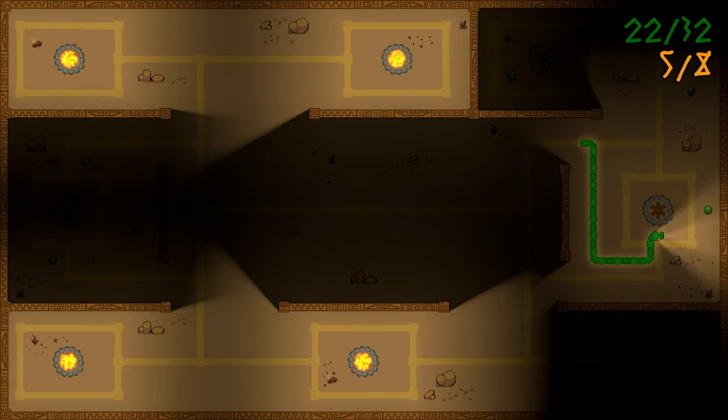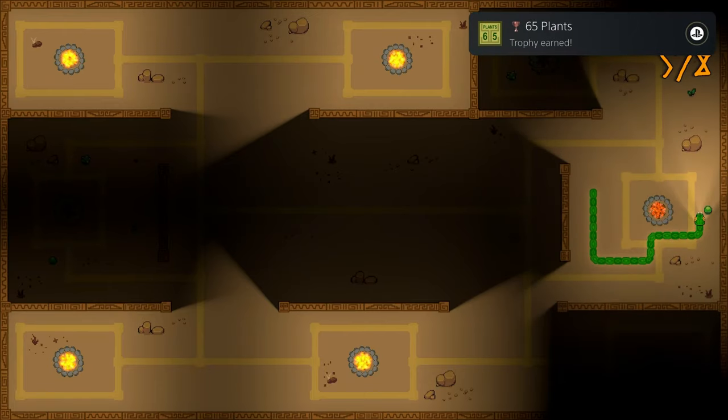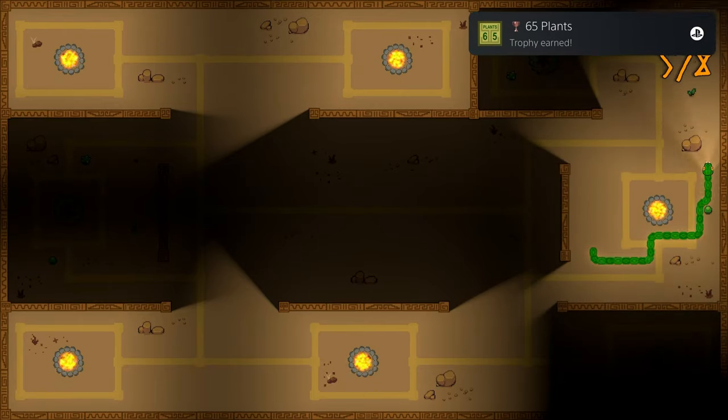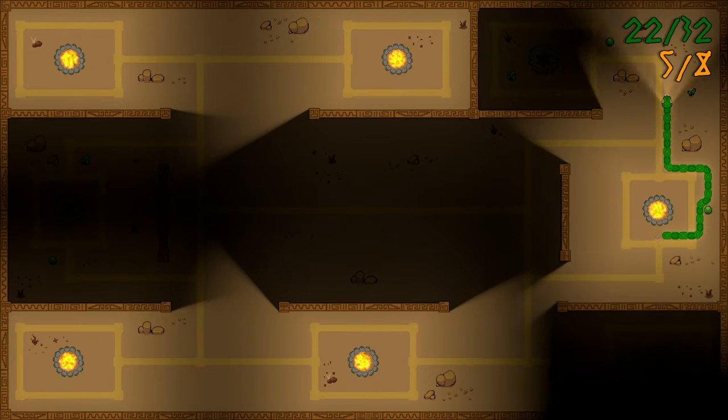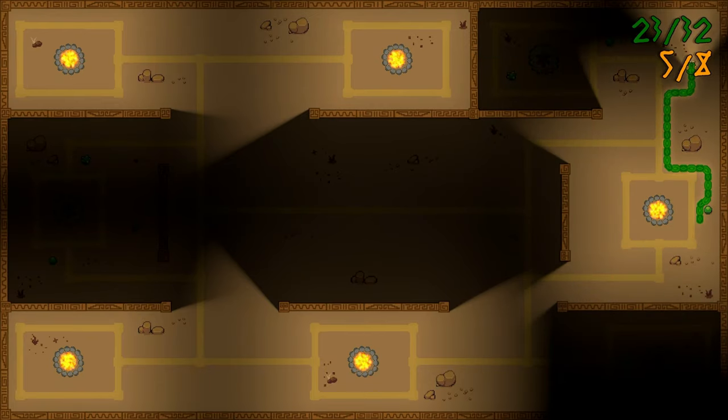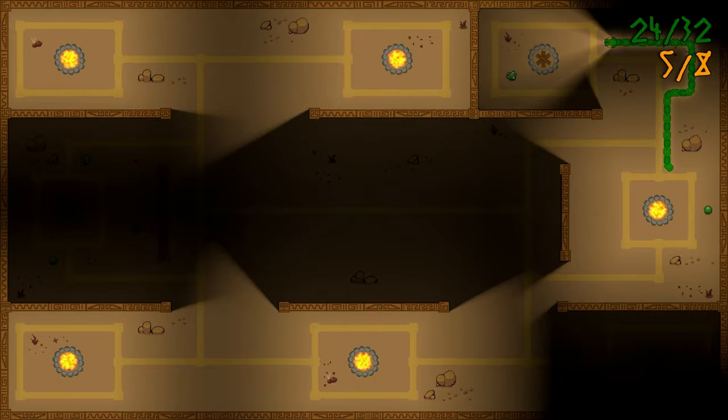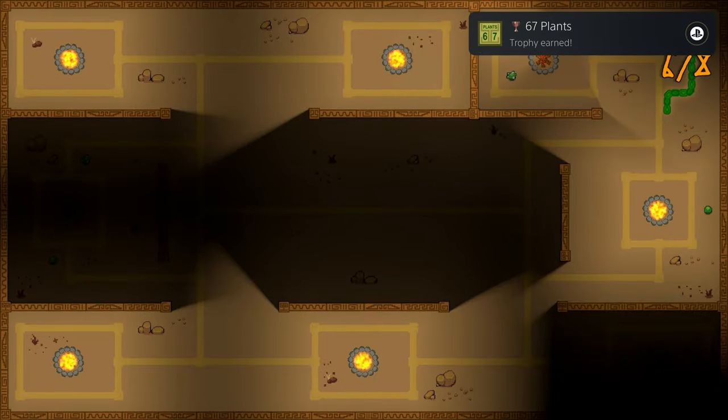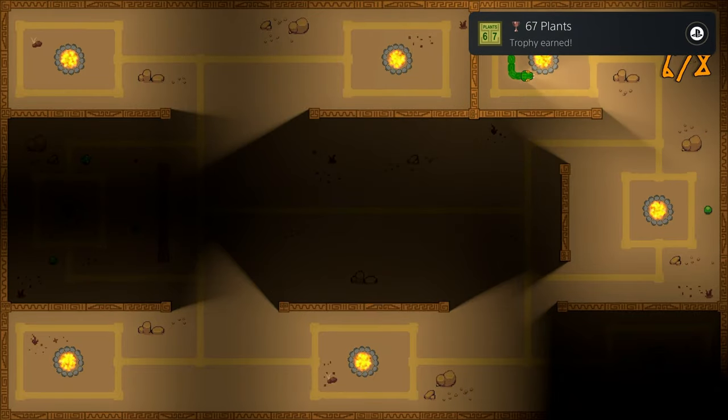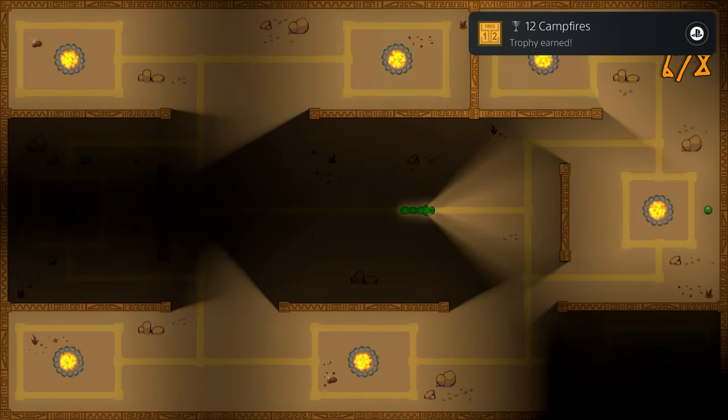As far as the trophies go, your only real goal is to complete the first three levels. There's more after that if you want to keep going, but you'll unlock every single trophy once you finish the third level, as you have to pick up every single plant and light every single campfire before it lets you move on to the next level.